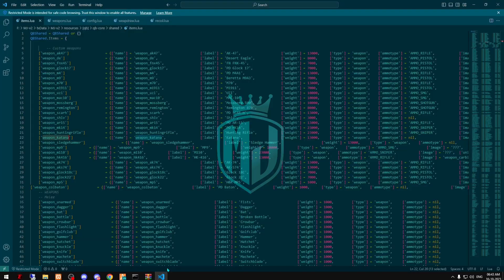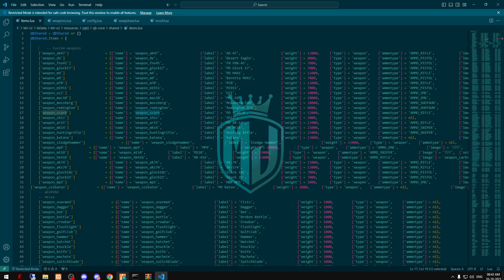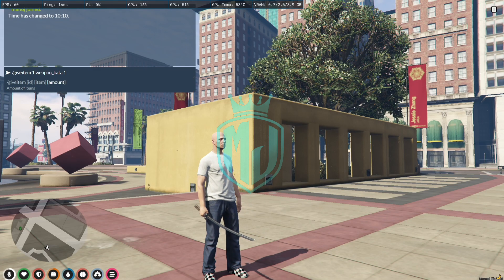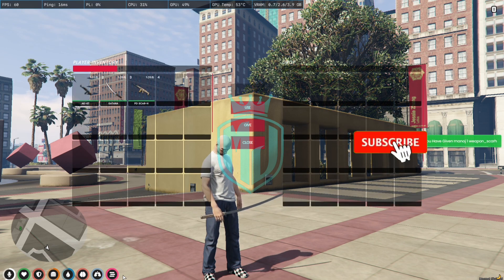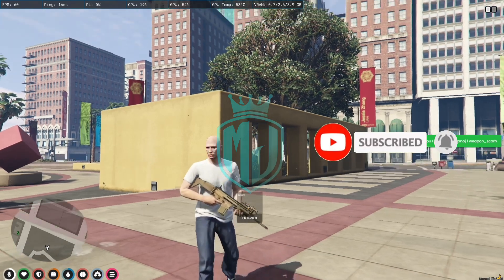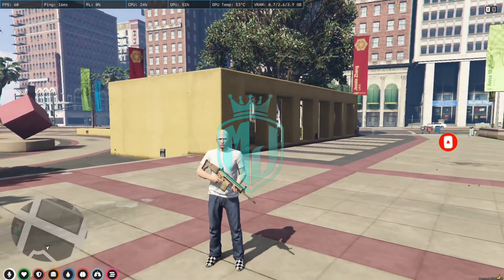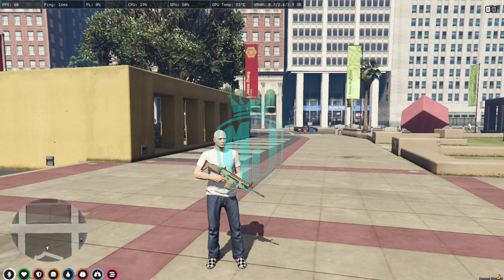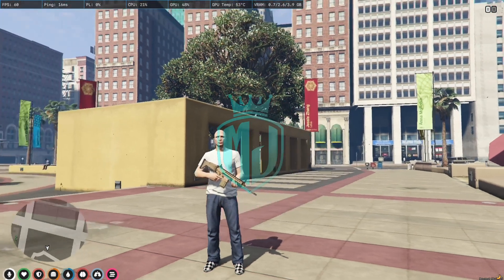Let's try out another weapon — we can use the Skarl. As you can see, this is the PUBG weapon, the Karl. Tell me in the comments if you play PUBG or love PUBG, and let me know in the comment box if you know this weapon.